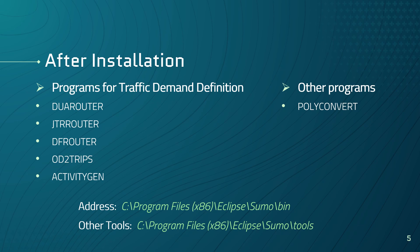Also, there are other programs provided in SUMO like PolyConvert that imports points of interest and polygons from different formats and translates them into a description that may be visualized by SUMO GUI. You can find these programs in the bin directory where you installed your SUMO. In addition to these main programs like SUMO, NetEdit, or NetConvert...